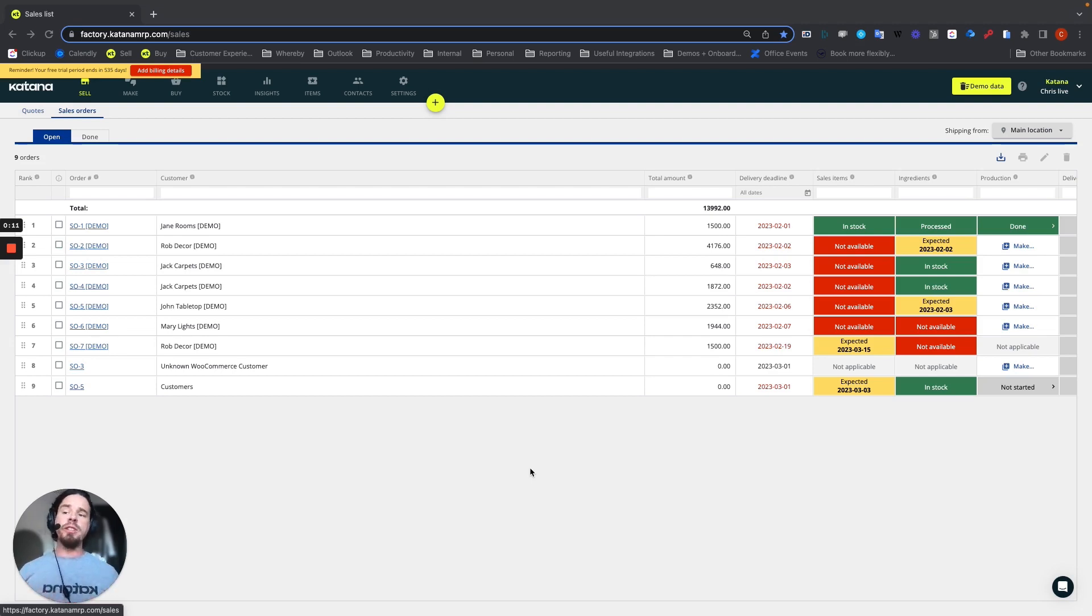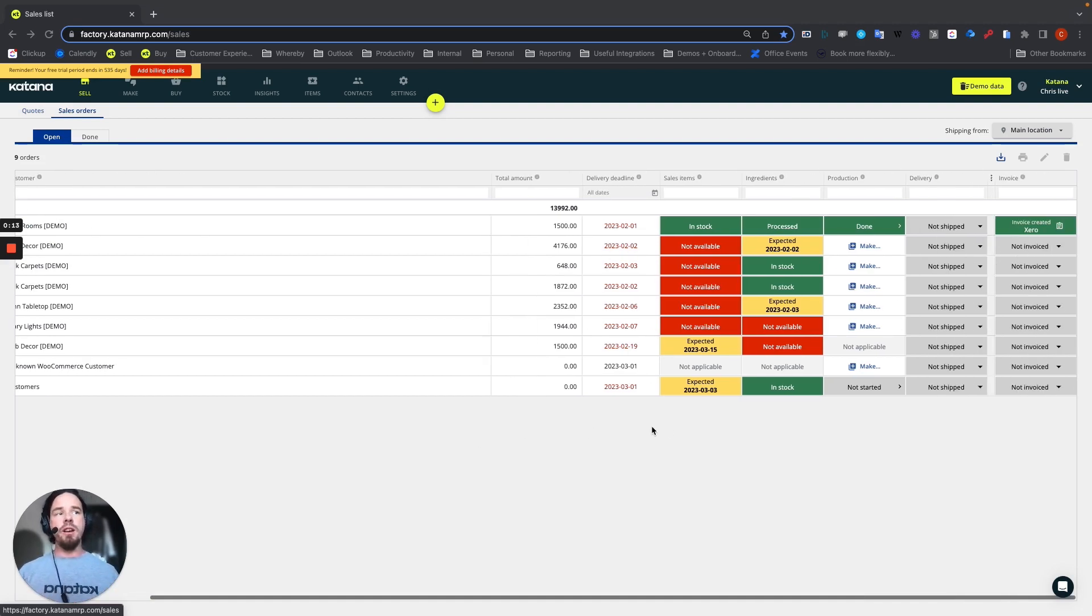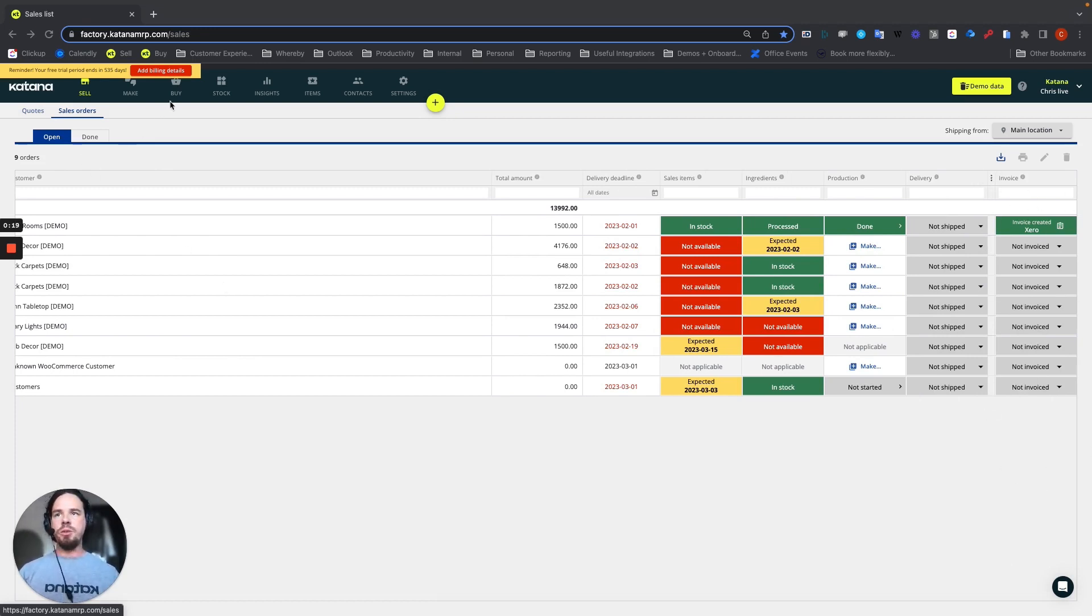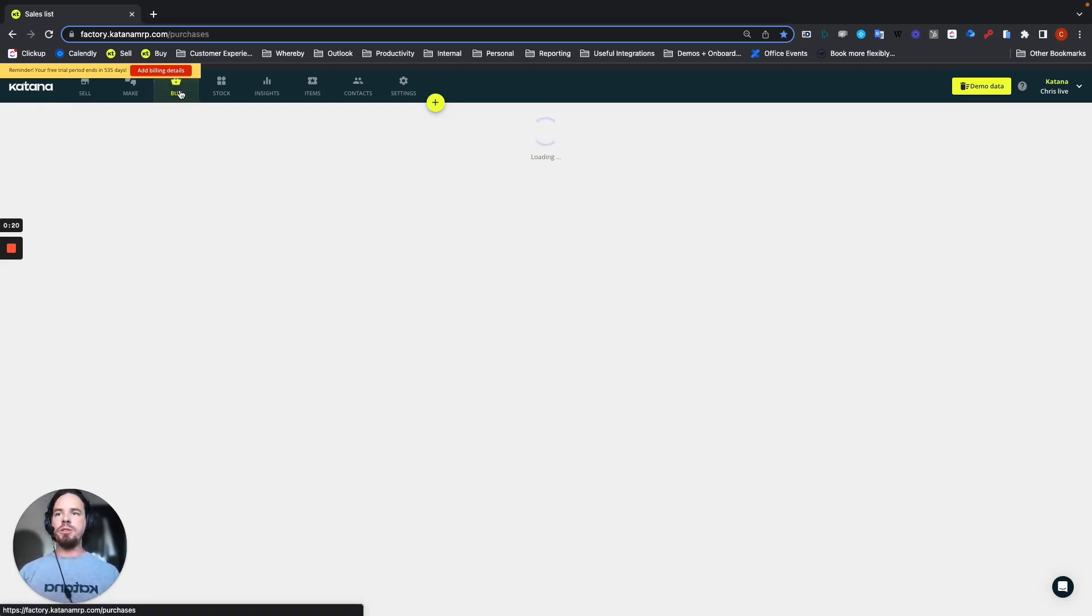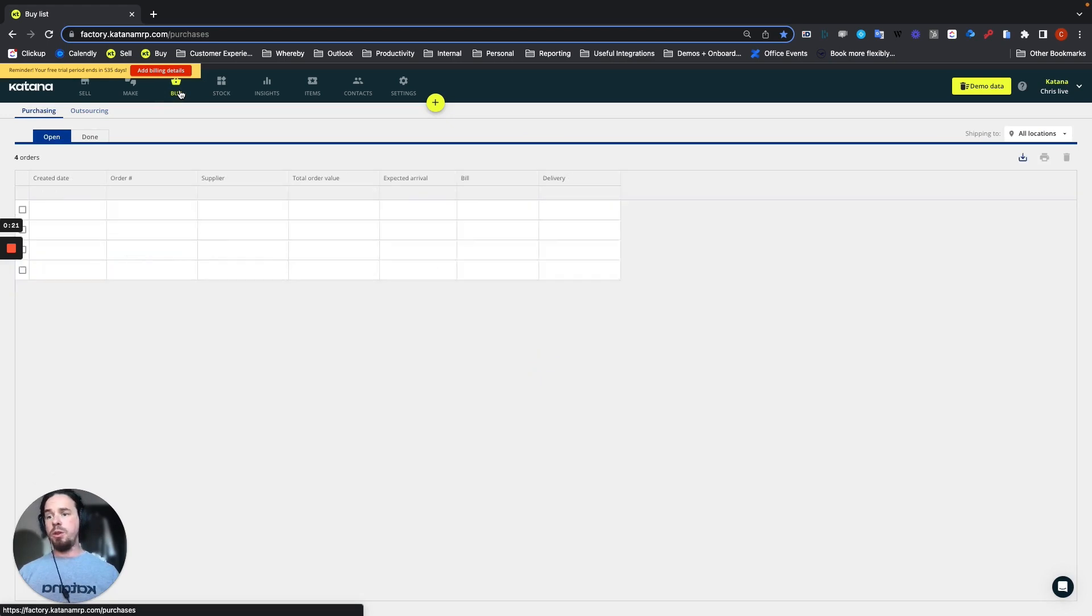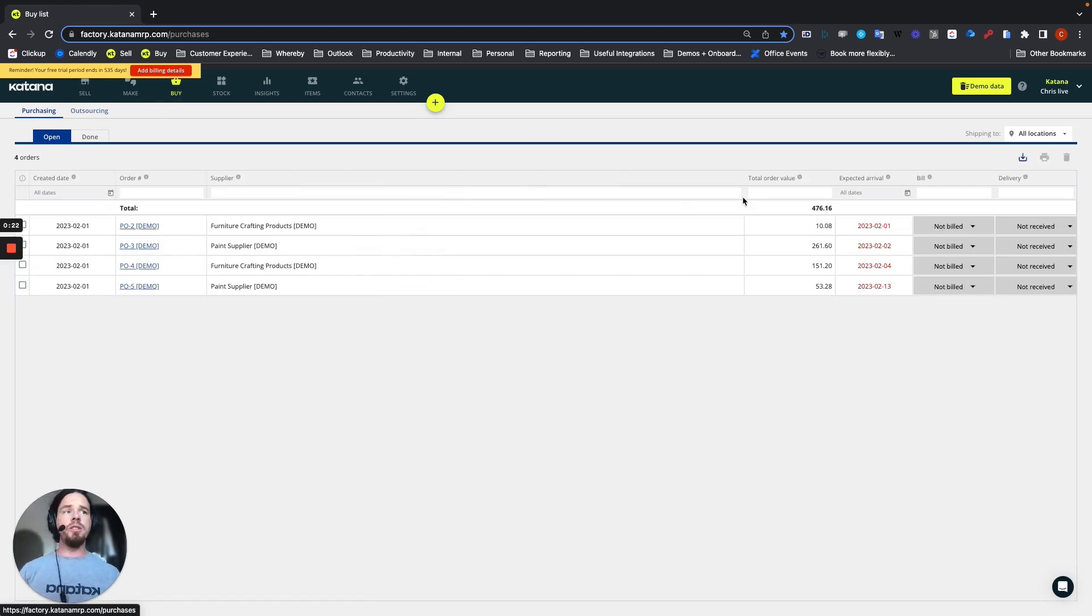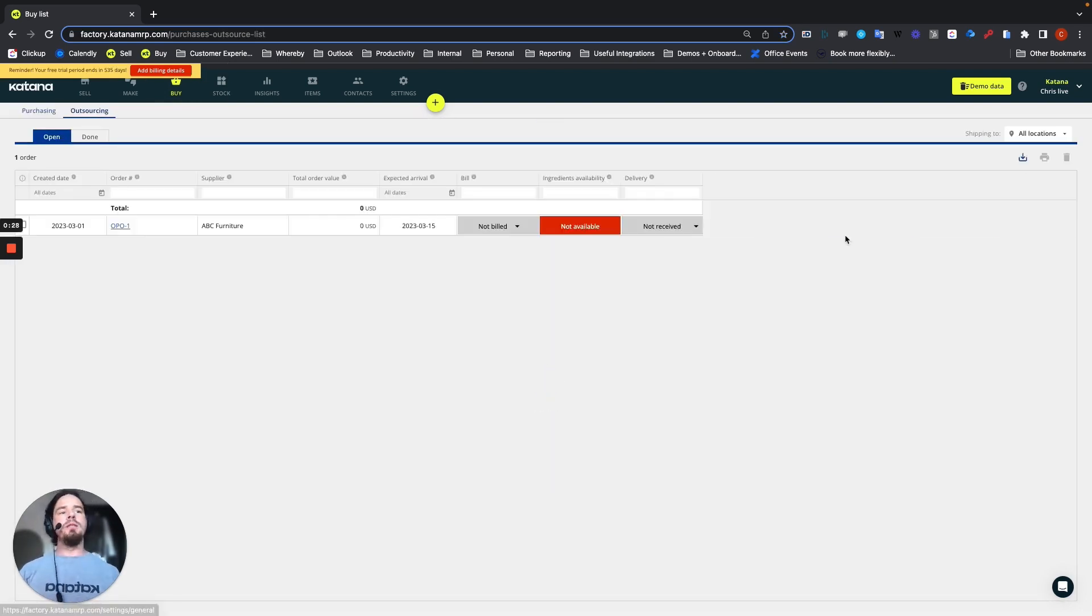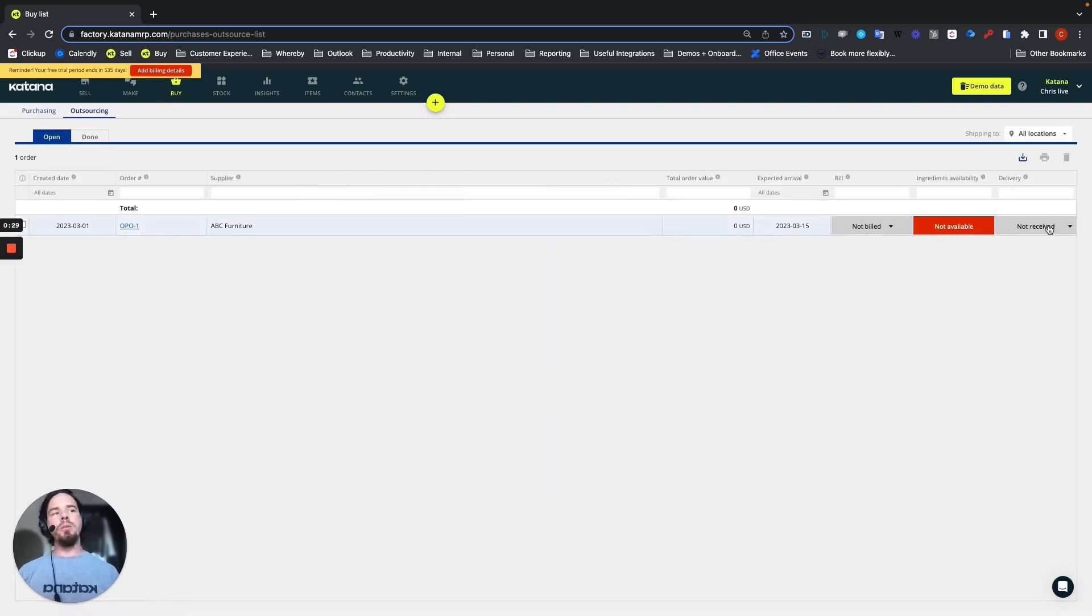Once the integration is live and active, you're going to see the new columns that will appear on your sell screen, which includes the invoice column here. And also on the buy screen, which is an overview of your purchase orders, you'll see a bill column here as well. And on the outsource purchase order list, the same thing will apply with a new column for bills.